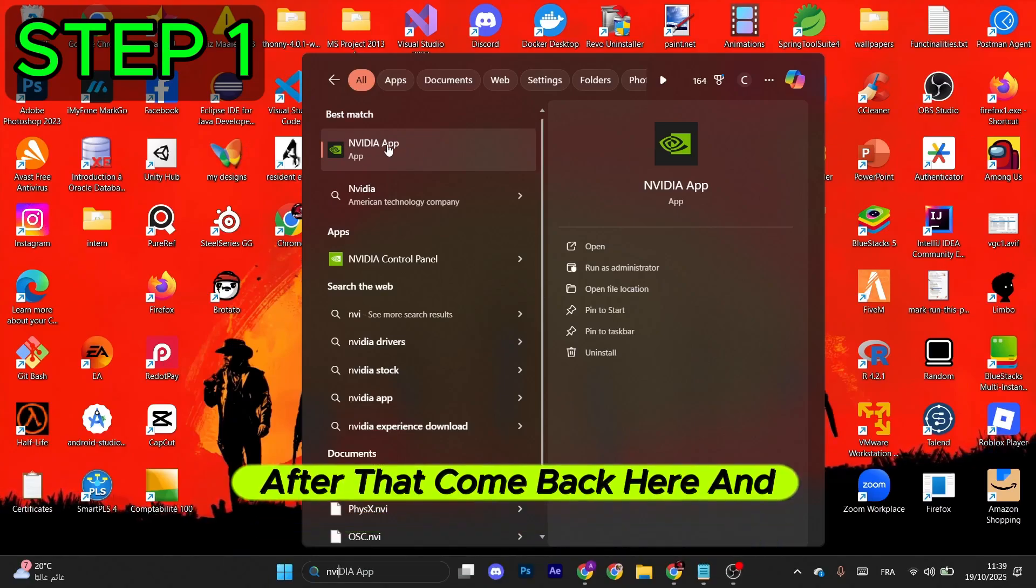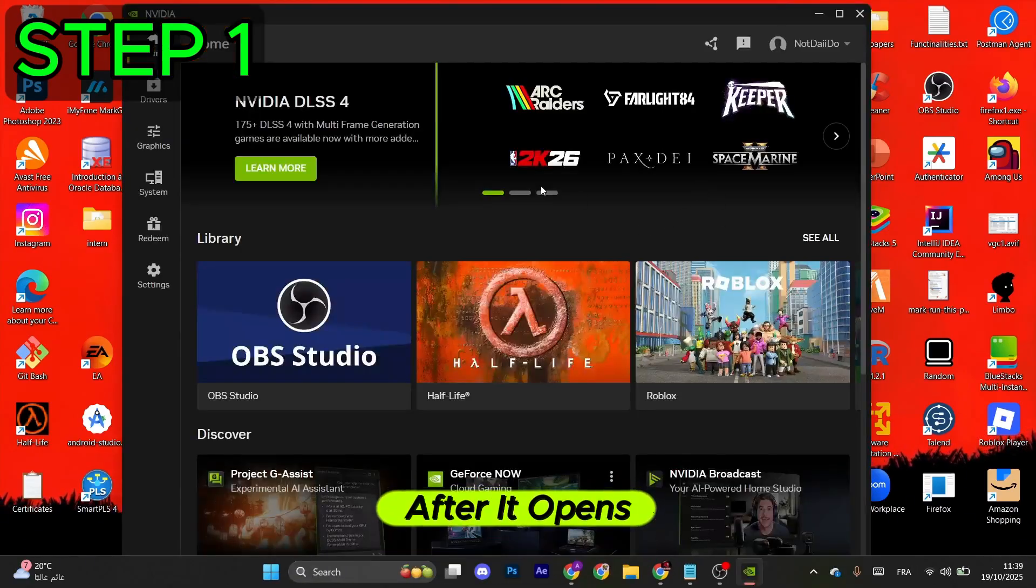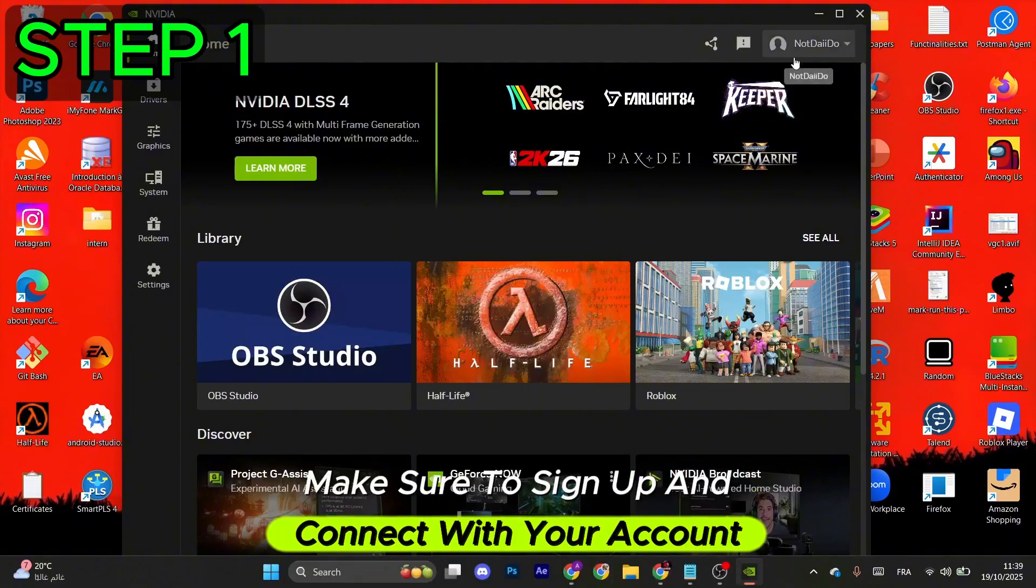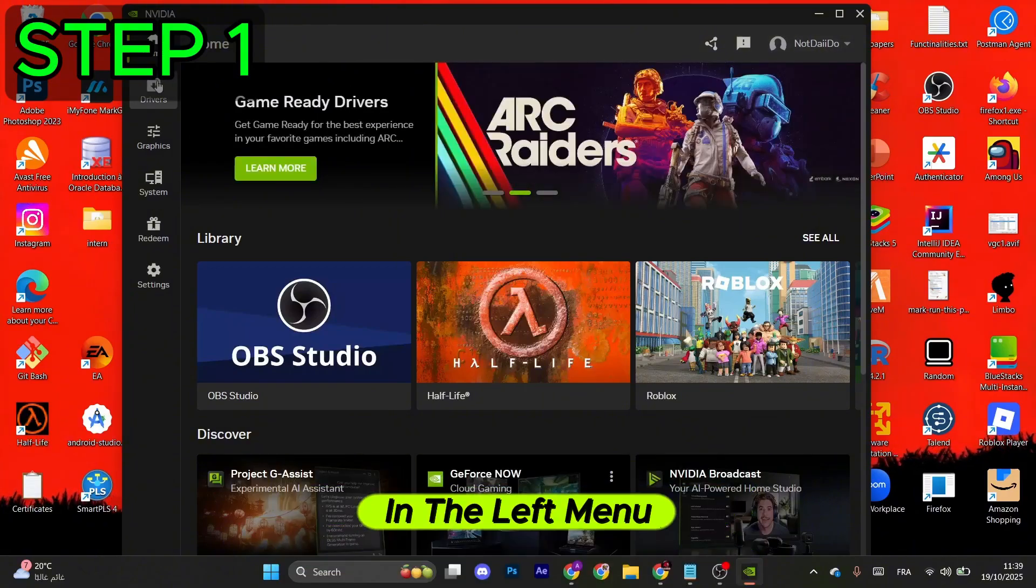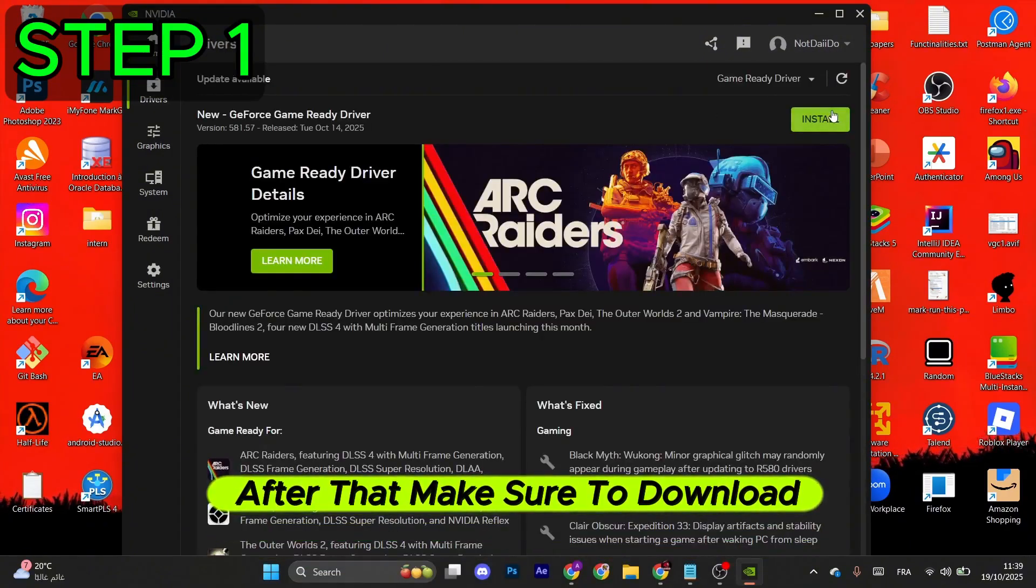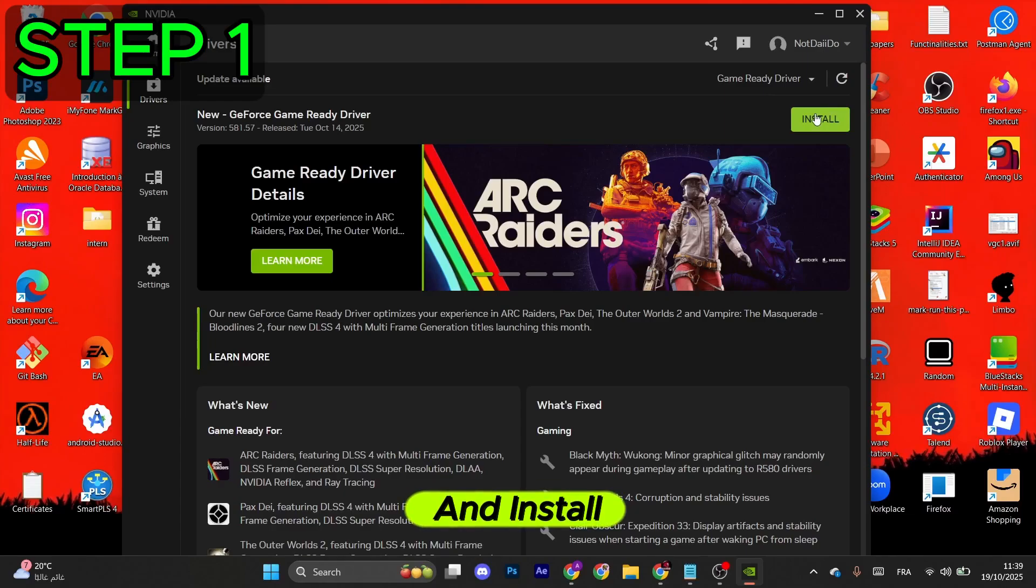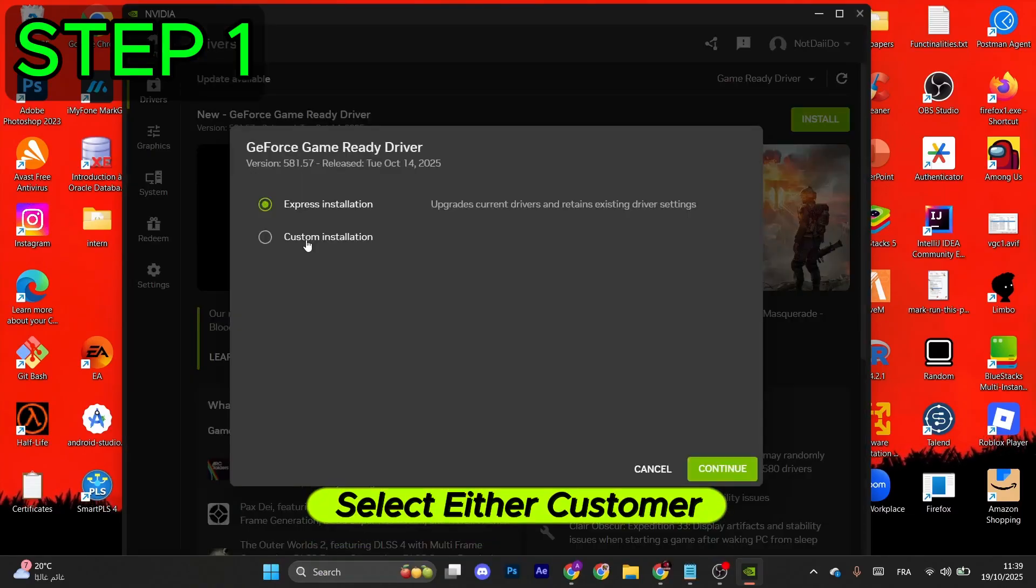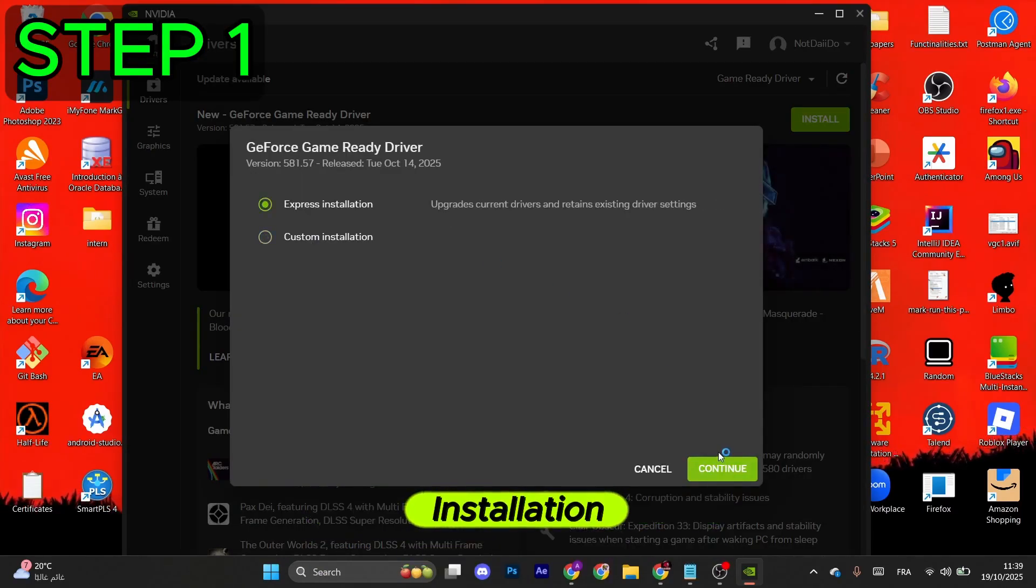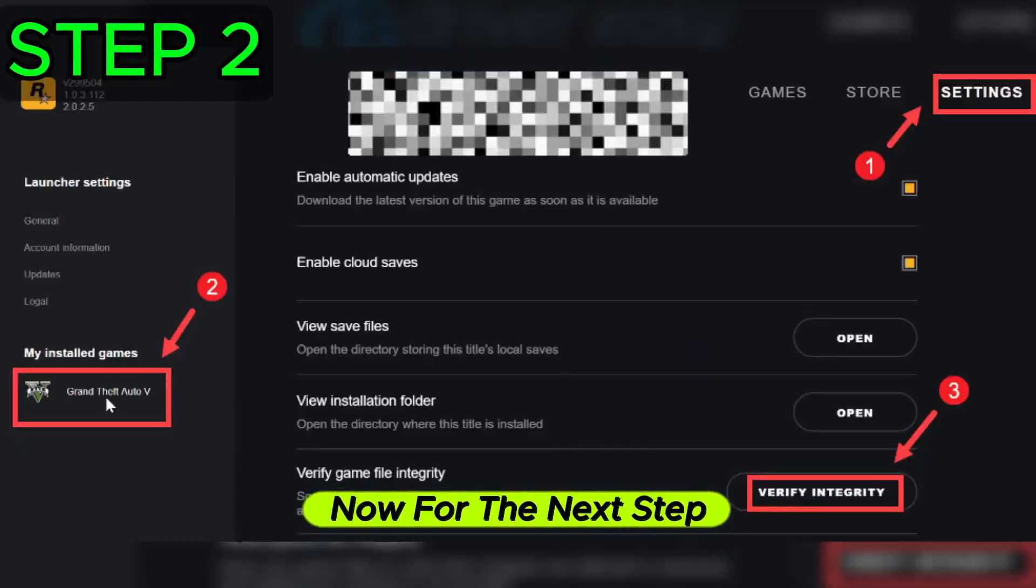After that, come back here and click this. After it opens, make sure to sign up and connect with your account, then go to drivers in the left menu. After that, make sure to download and install the latest available driver. Select either customer or express installation, then click on continue.